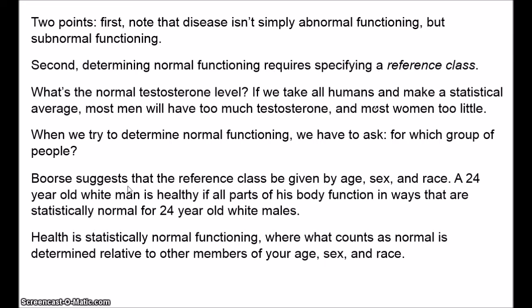Boorse draws a distinction between disease and illness. According to Boorse, a disease becomes an illness only if it is: 1. undesirable for its bearer, 2. a title to special treatment, and 3. a valid excuse for normally criticisable behaviour. As you can see, we're now invoking value judgements. Boorse's claim is that determining a disease is a simple empirical matter — just a matter of figuring out statistically normal functioning — whereas illness involves these messier normative considerations. But we can have a purely empirical science of disease.